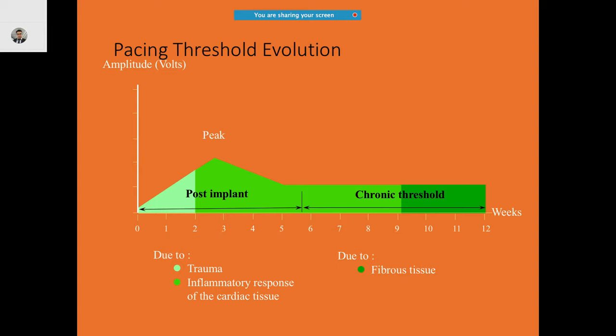It tends to stabilize around five to six weeks. This is why it is a good idea to always do follow-ups immediately after implantation, then in between, and later on maybe once a year or once in six months. The reasons include trauma, inflammatory response of the cardiac tissue, or even fibrous tissue formation.